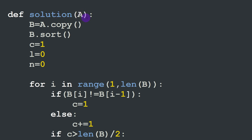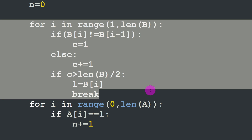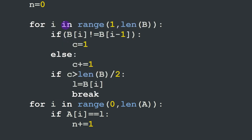In Python, the solution is very similar to the C++ one. We first find the leader value by defining a copy list b of a, sorting it, and using the same variables: c for occurrence counter, l for the leader value, and n for total occurrences. We loop over all elements of b, checking neighboring pairs. If they differ, c resets to one; otherwise c increments. If c exceeds len(b) / 2, we've found the leader.